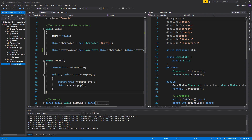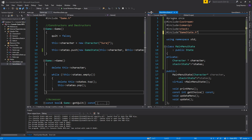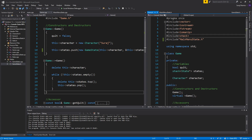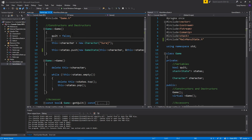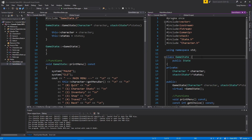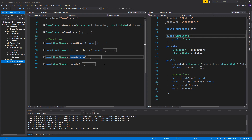GameState.h has state and character as well, so we can remove character as well as from here. See how we're kind of including stuff so it doesn't matter. And we'll fix our includes as we go along — actually I'll make a little video on fixing the includes because it's kind of important. I don't want to teach you bad habits.